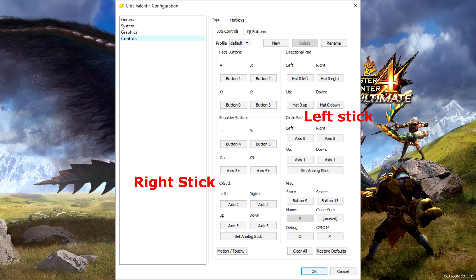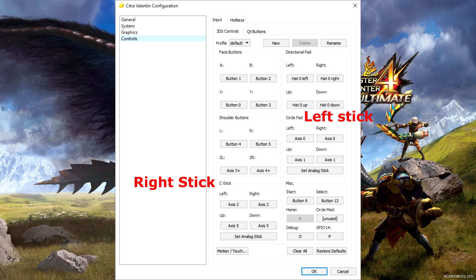Go to controls and set up your controller. I have no idea how to set up keyboard and mouse so I can't help you there. For reference, these are my controls. For the analog sticks, just click on set analog sticks and move your sticks.